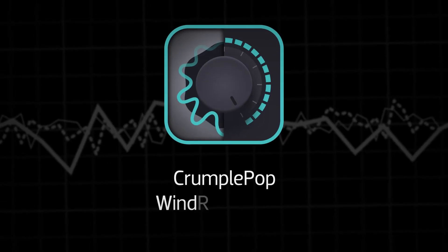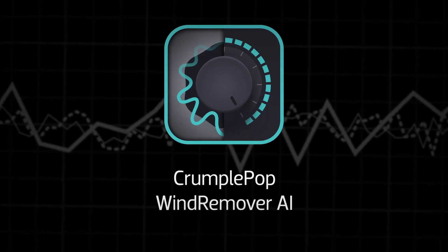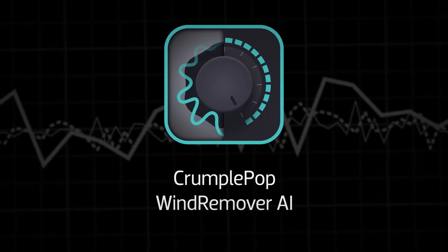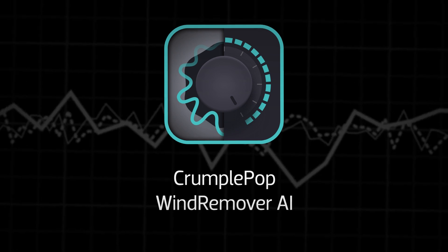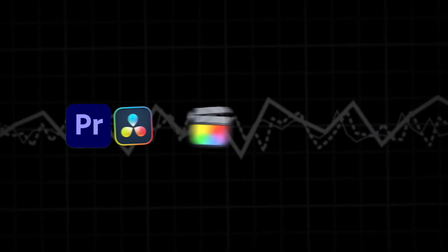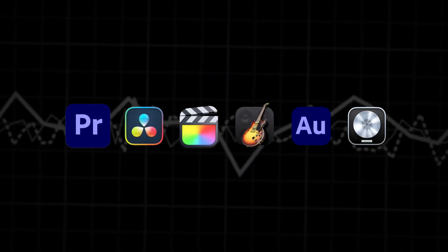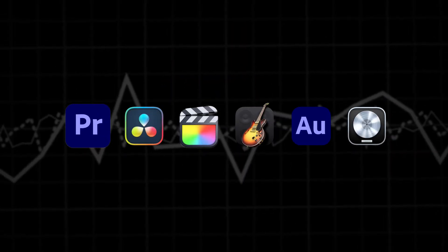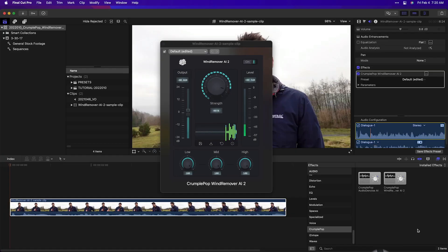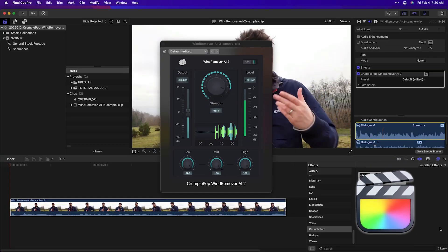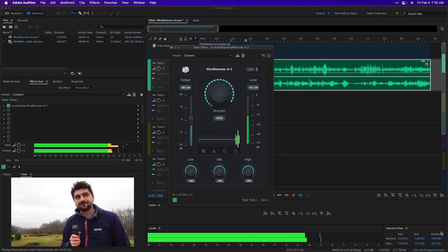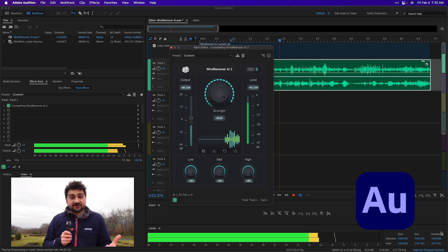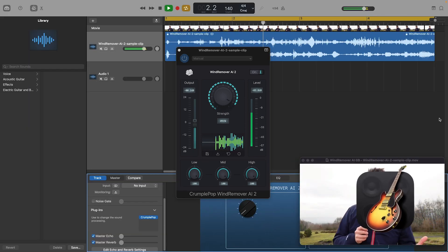Automatically remove wind noise from your audio with CrumplePop Wind Remover AI. Wind Remover AI works in multiple host applications: Premiere Pro, Final Cut Pro, DaVinci Resolve, Audition, Logic, and GarageBand.